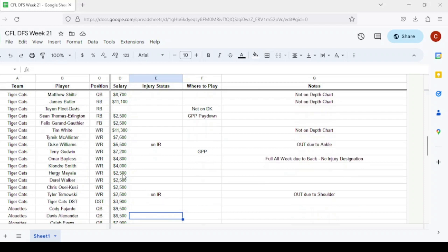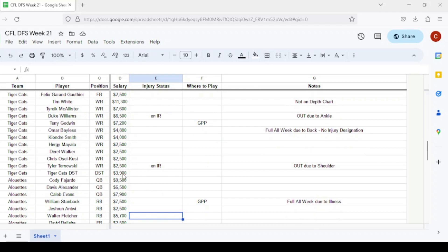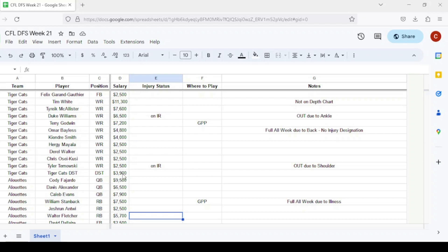For Hamilton receivers, Tim White is not listed. Tyreek McAllister could work in that Greg McRae role as both receiver and running back at $7,600. Duke Williams is out, Tyler Ternowski is out. Omar Bayless practiced full all week with his back injury, so he should be good. Tevin Jones at $7,200 is a GPP option but they could rest him. You can take shots on cheaper guys like Kiondre Smith, Shemar Bridges, Darrell Walker, or Chris Osei-Kusi. They're all really cheap with a lot of backups playing.